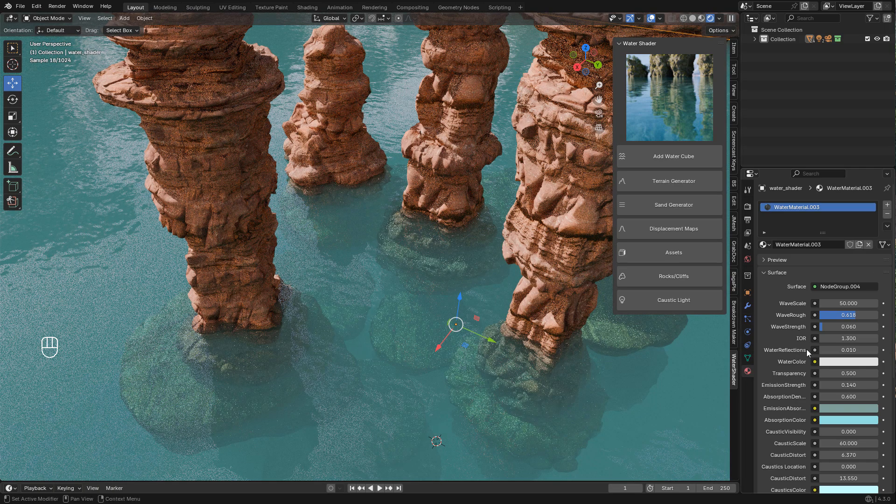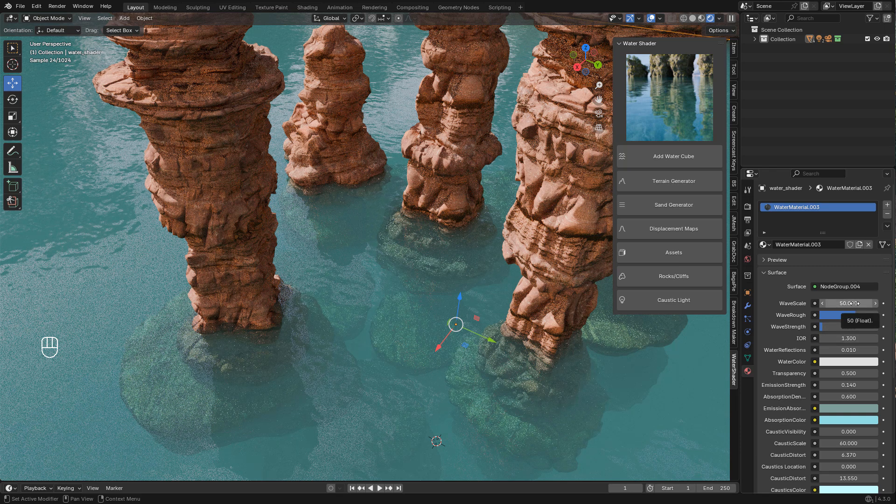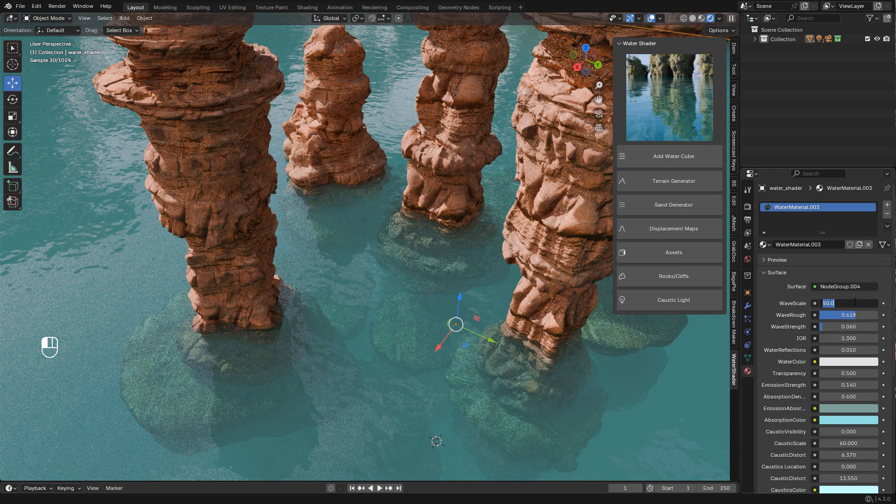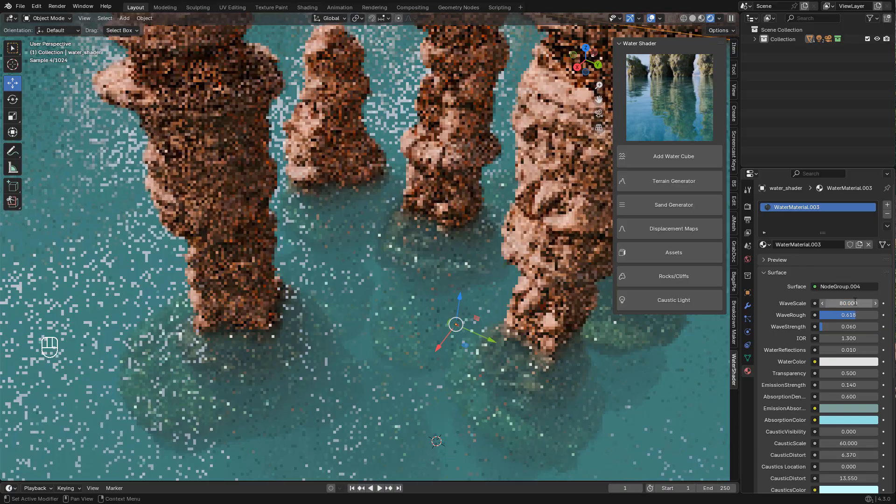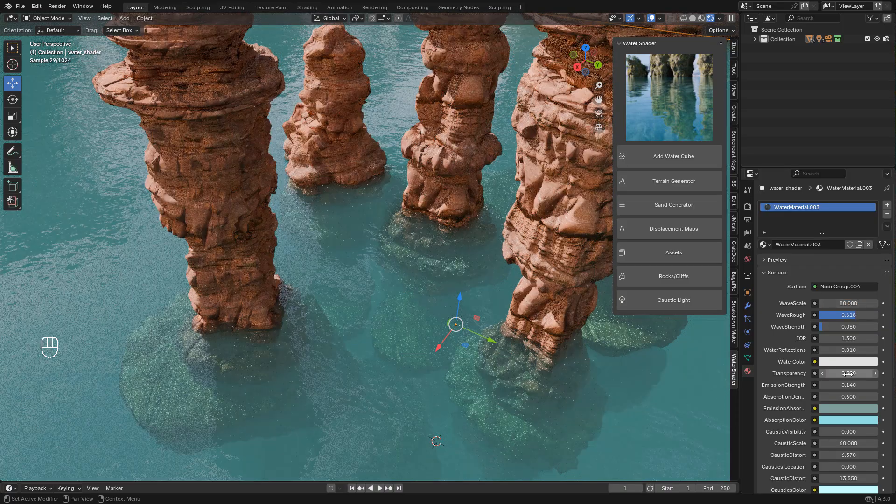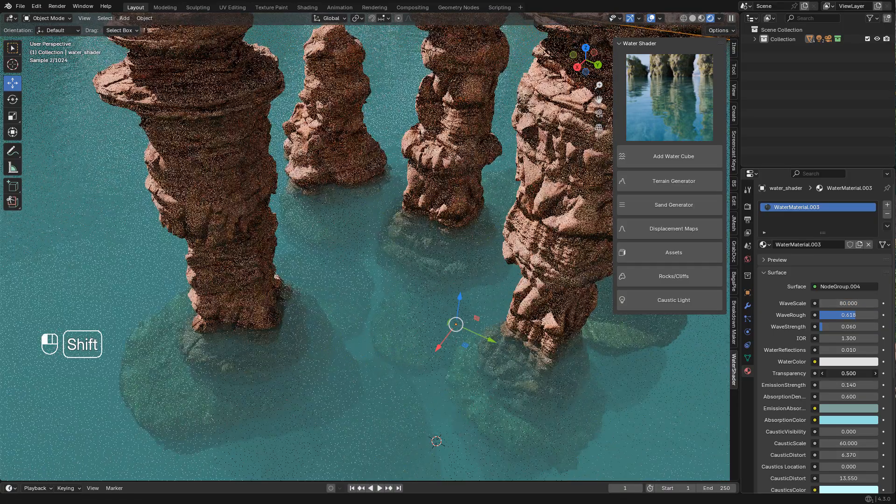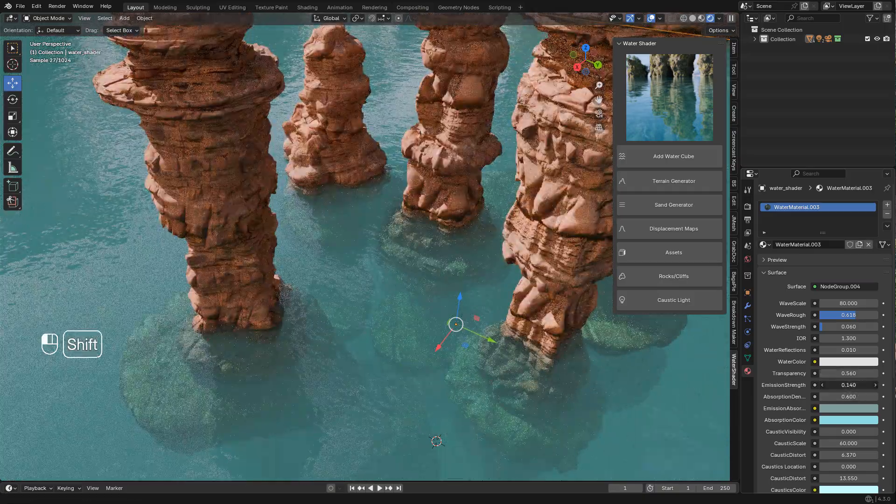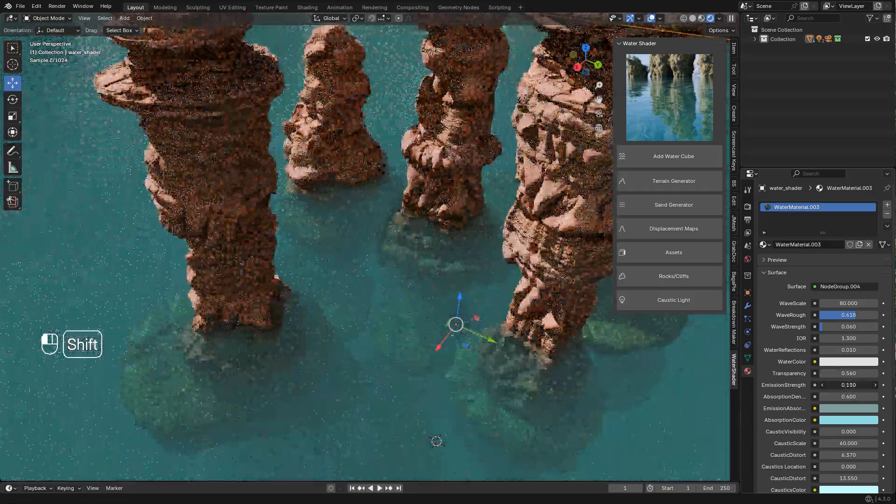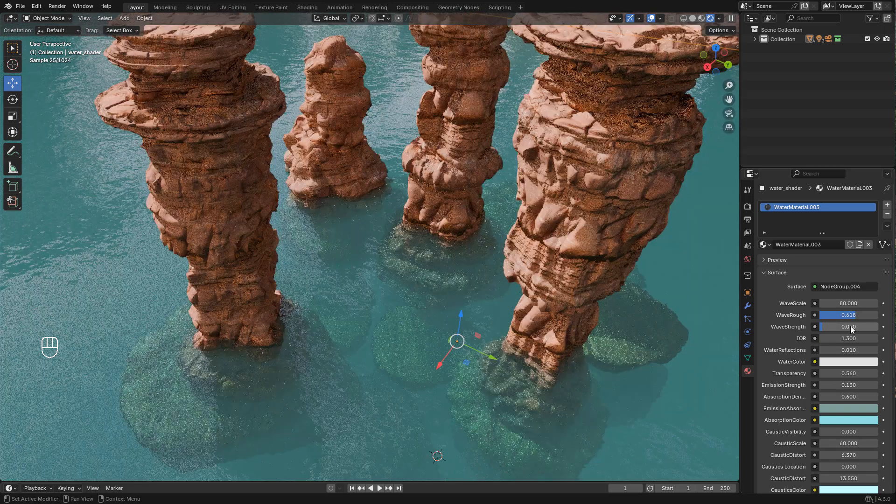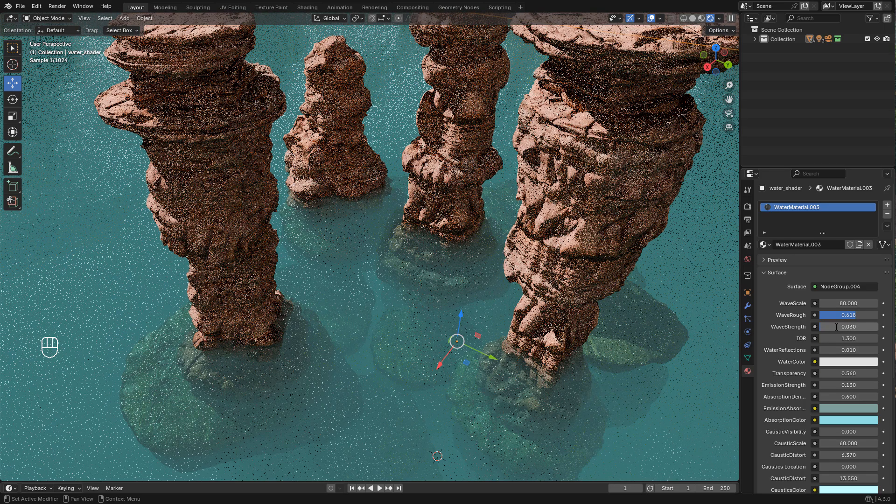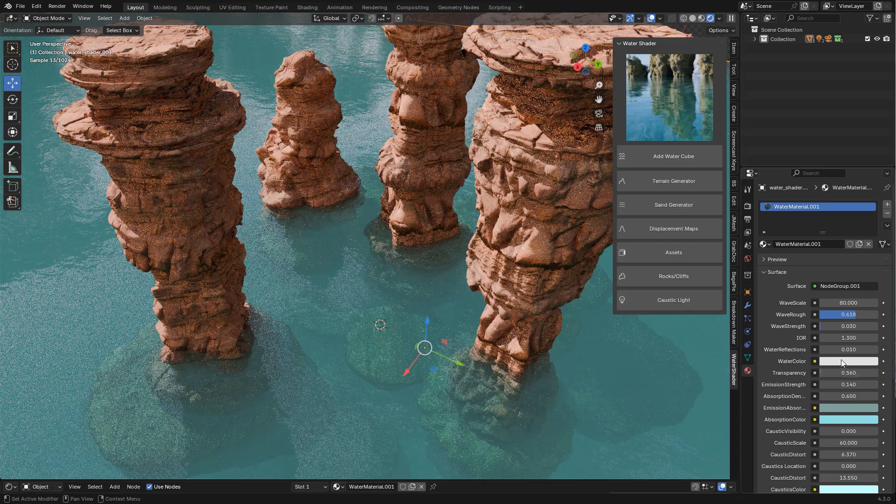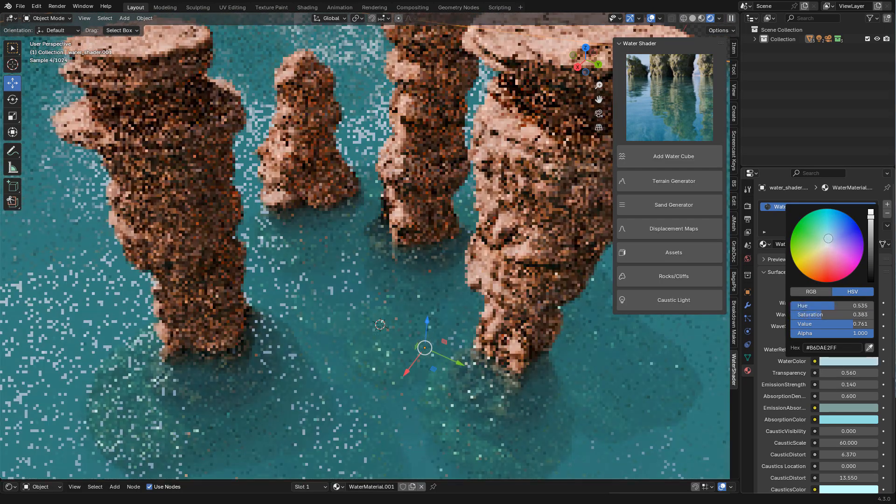Now in material properties, I'm gonna change the wave scale. I can play with transparency and emission, and I can also lower the strength of the waves or change the color of the water.